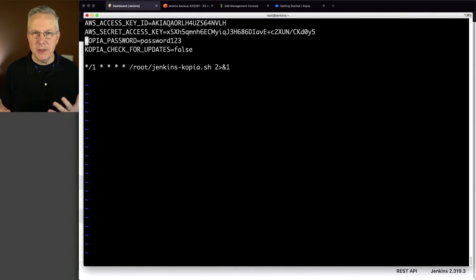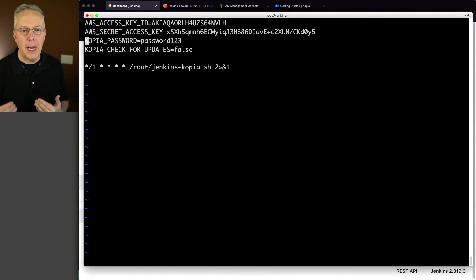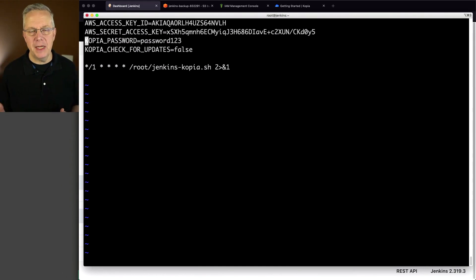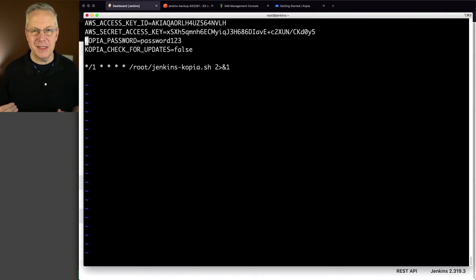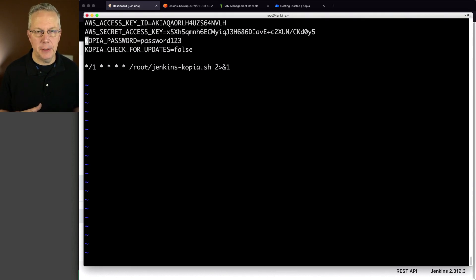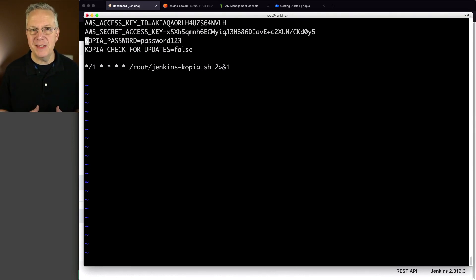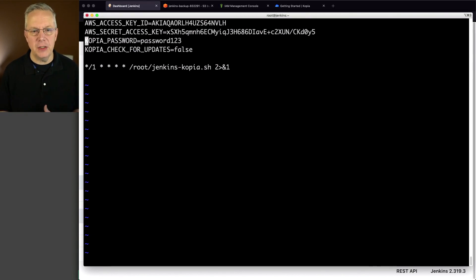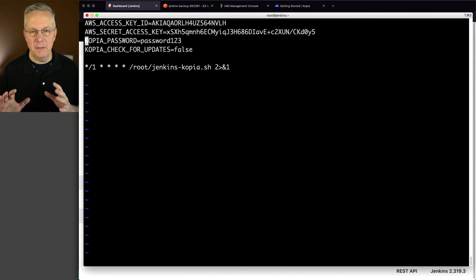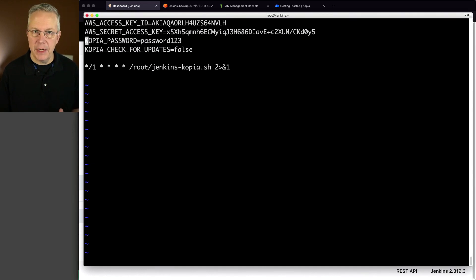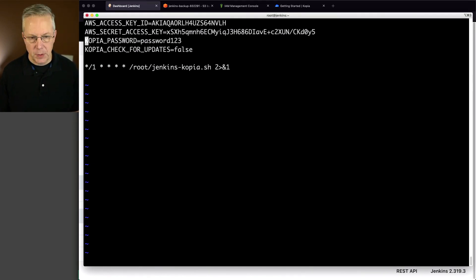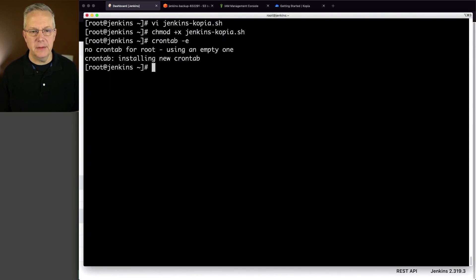I've set the copy a password. Remember that when we created our repository, we had to set up a password. So this is the password. And that is a special environment variable that copia understands. And I'm also setting this fourth environment variable. Copia check for updates. And I've set that to false. By default, copia checks every seven days for new versions of copia. I'm going to control the version of copia through my standard yum updates. So I don't need to know about that. And for this example, I'm running this script that we just created every minute, just so we can see what's happening. So I'm going to go ahead and save this.